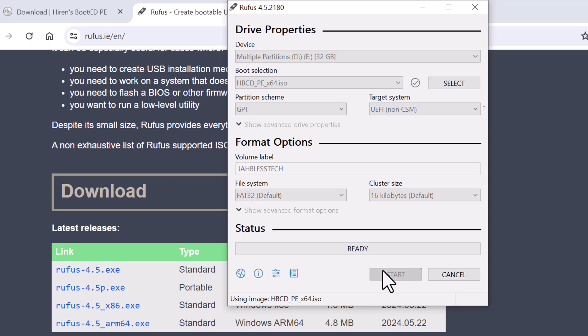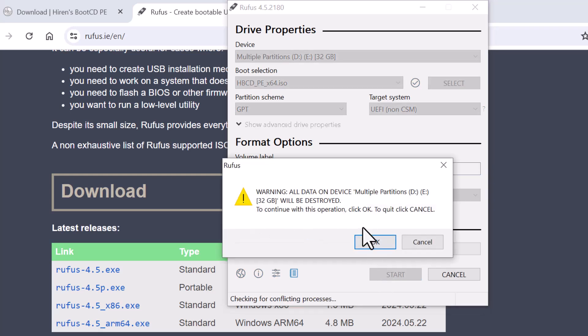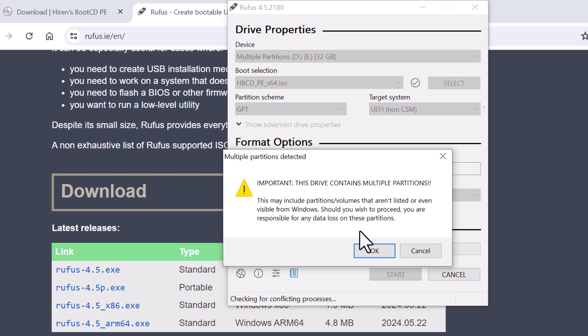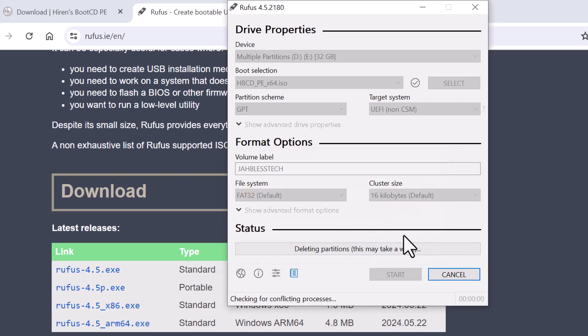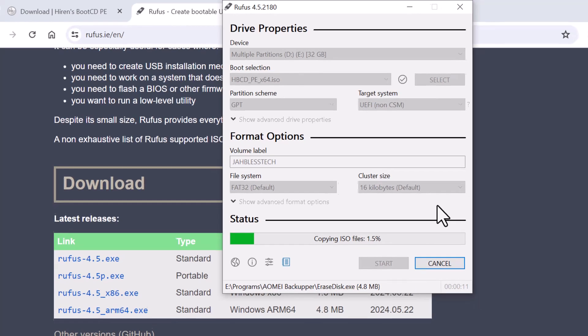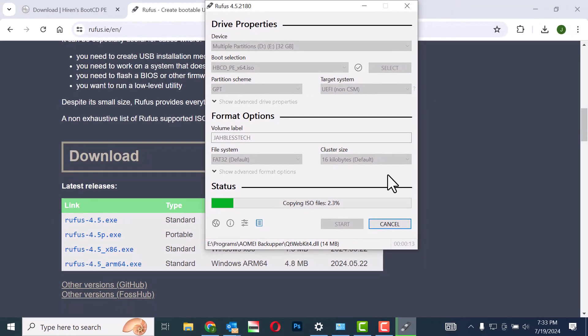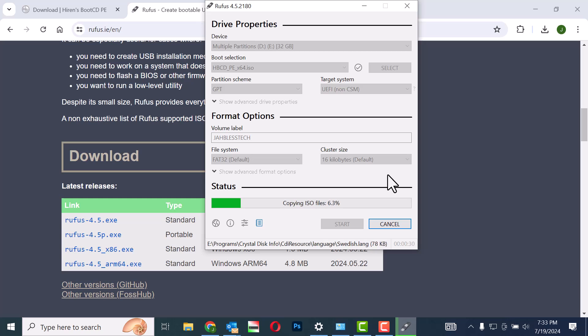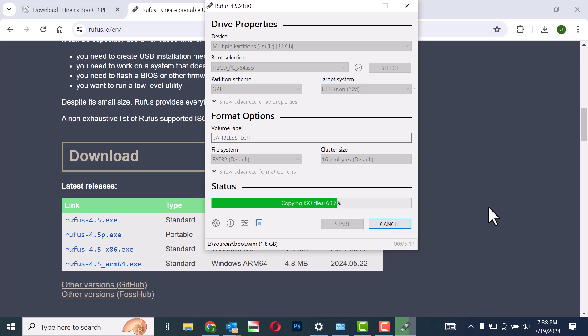Step 16: Click on Start and then OK. The USB drive will be automatically formatted and the Hiren's Boot CD PE ISO file will be installed.